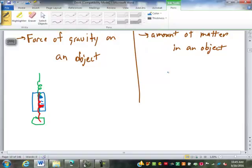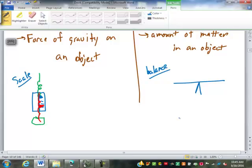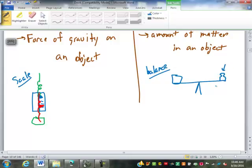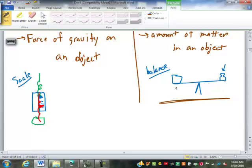Mass is measured using a balance, which is like a teeter-totter. You put the object on one side and known masses on the other until it balances. The difference is: if gravity changes — say on the moon — the balance still balances, because gravity affects both sides equally. But on a scale, less gravity means the spring stretches less, so the weight reading changes. Change the gravity, and you change the weight.